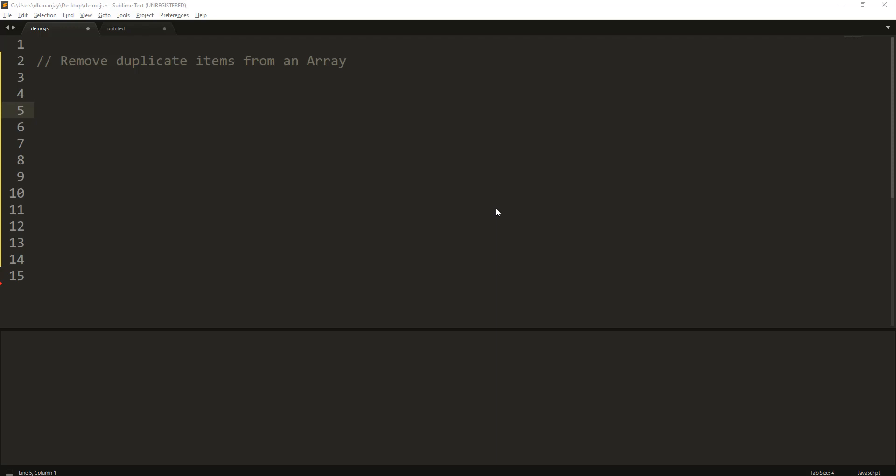Hi! In this video we are going to learn how to remove duplicate items from a JavaScript array. I am Dhananjay Kumar for Geek97.